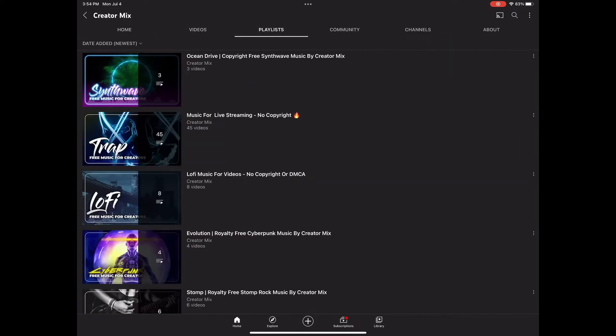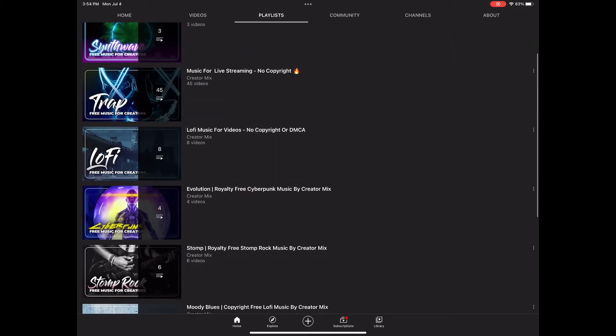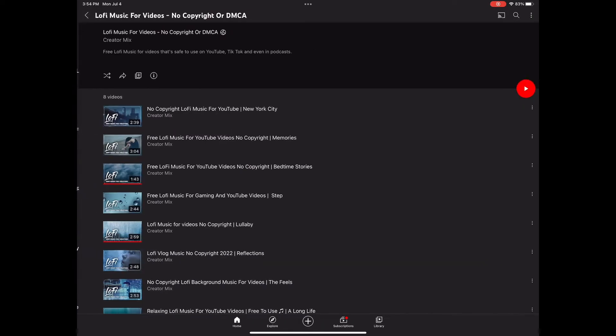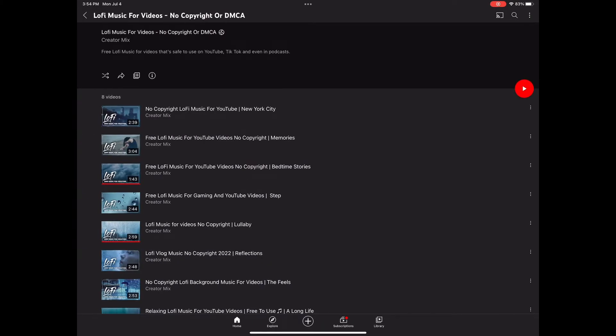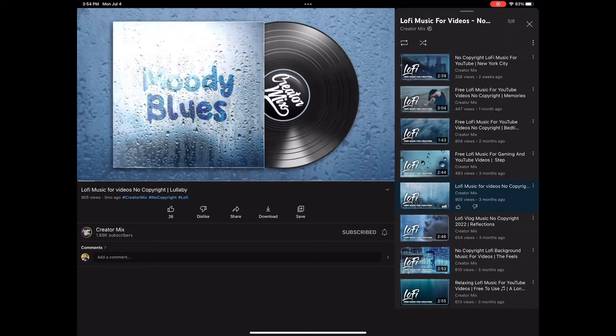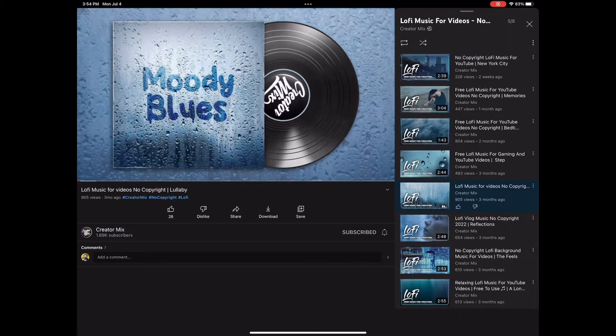I'm going to click on Videos, going to go over to Playlists, and we're going to go for their lofi section right here — some kind of blues music. And oh yeah, this sounds real nice.